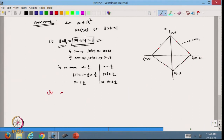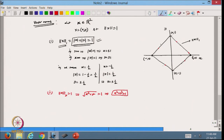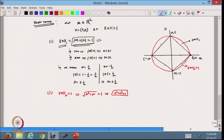For the 2-norm equal to 1: x² + y² = 1, which is the equation of a circle of radius 1. So the 2-norm corresponds geometrically to a circle. All points lying on this circle have their 2-norm equal to 1.